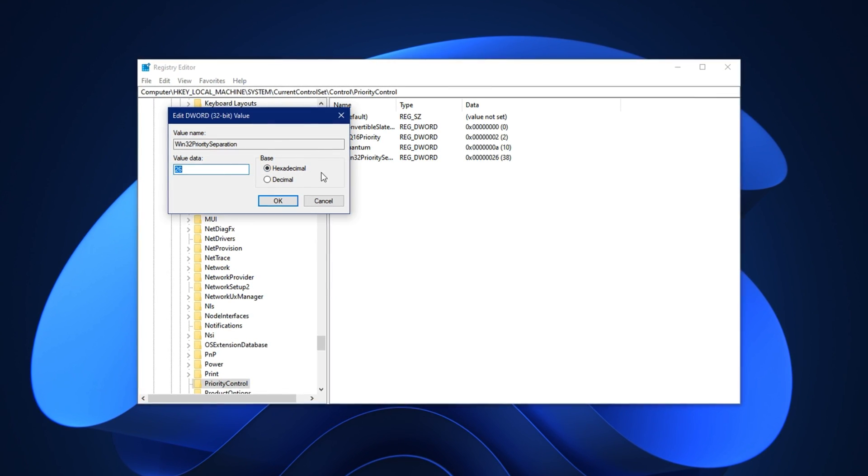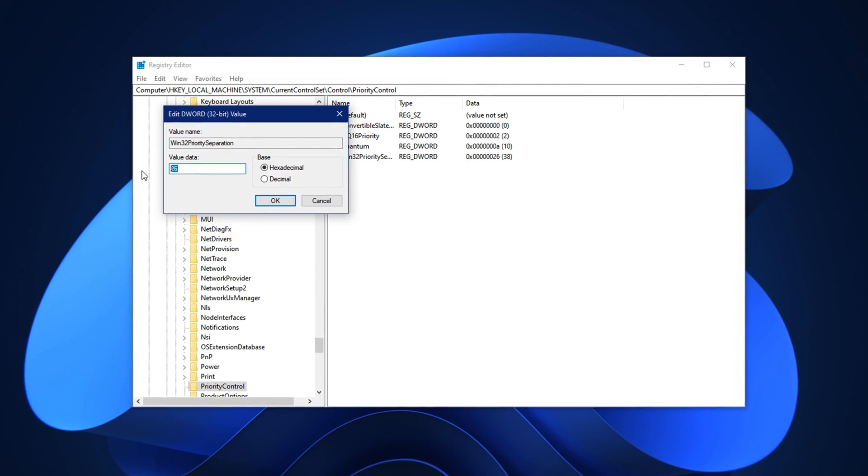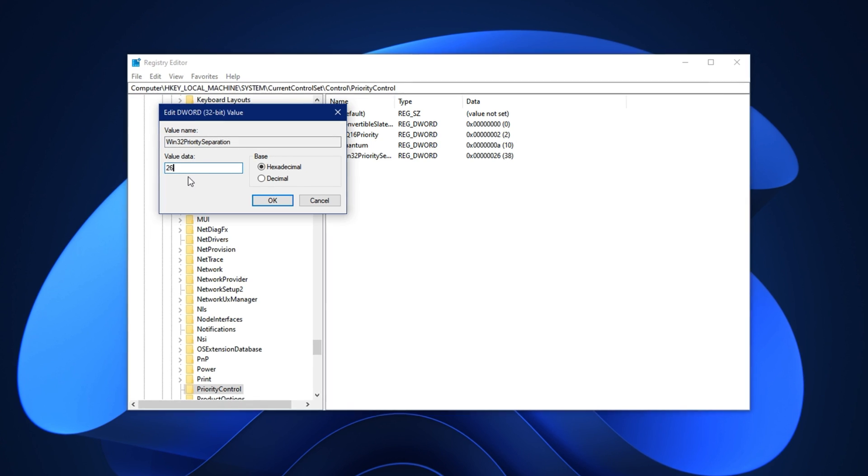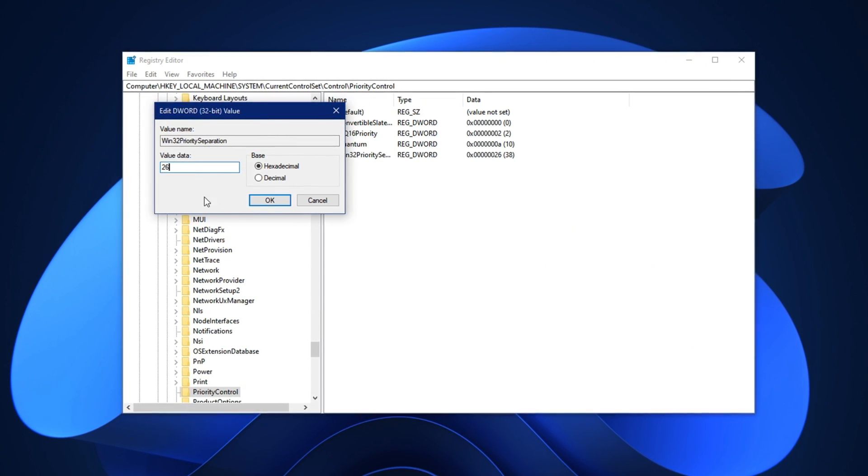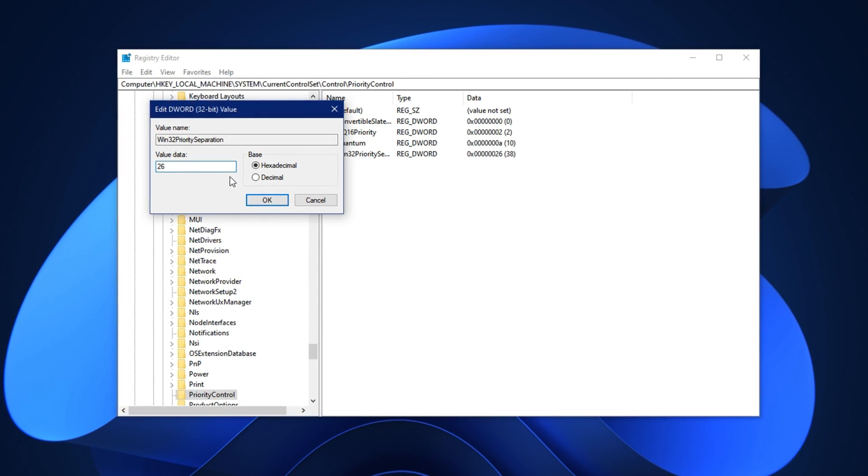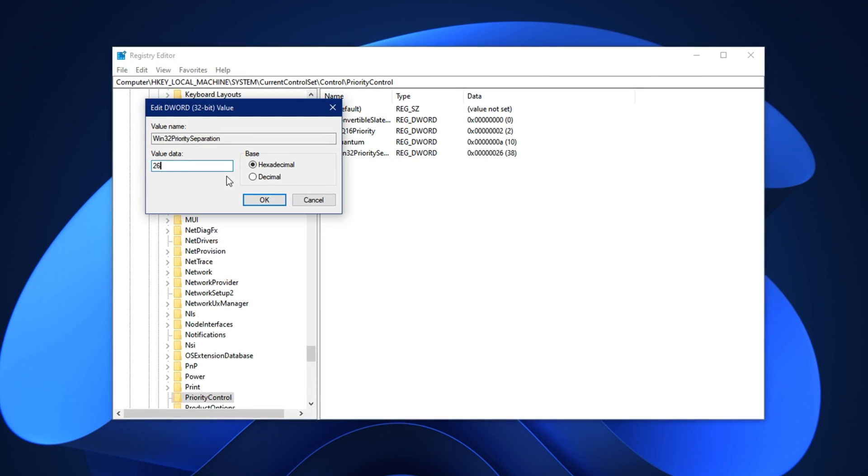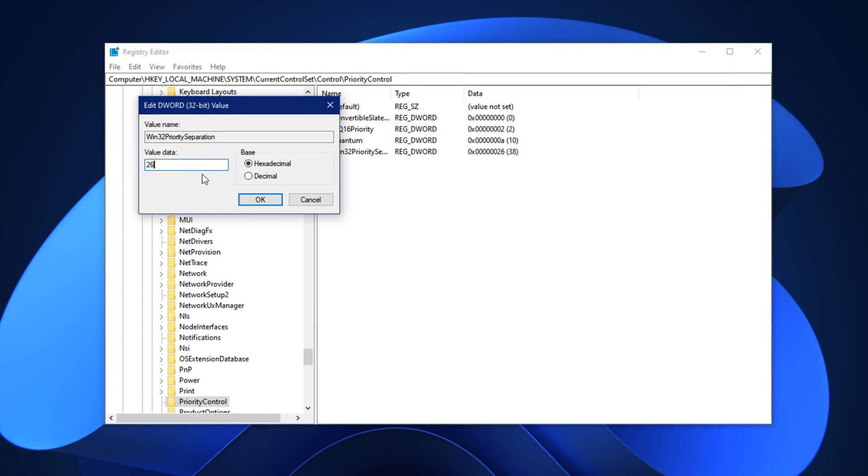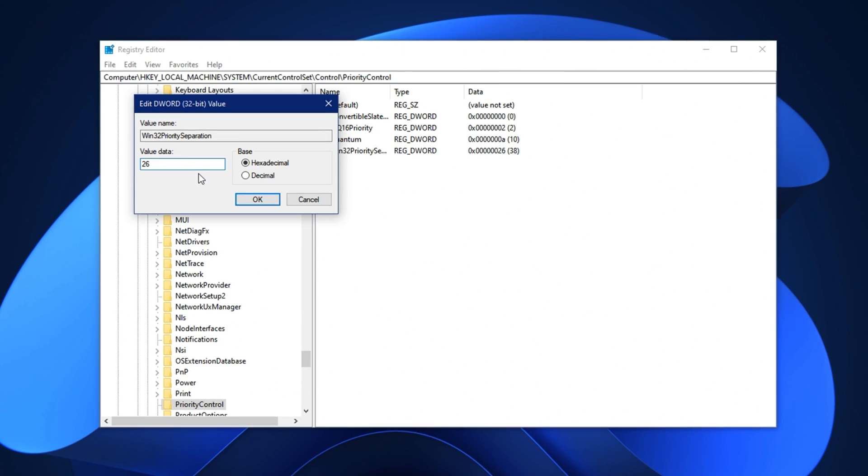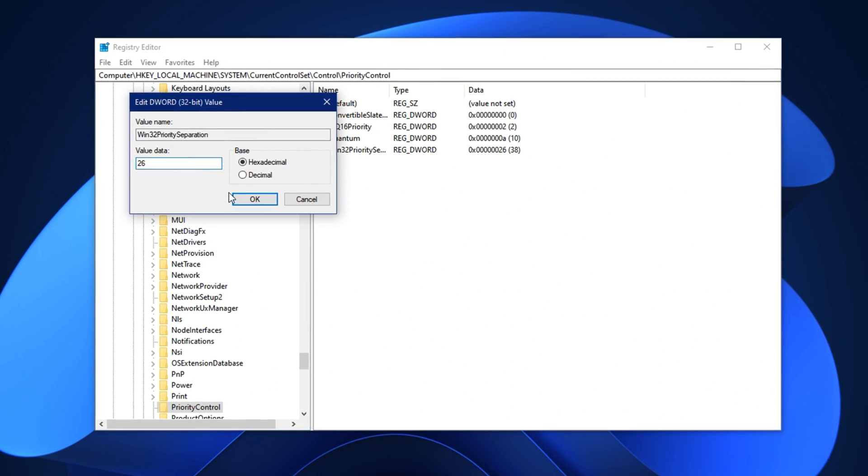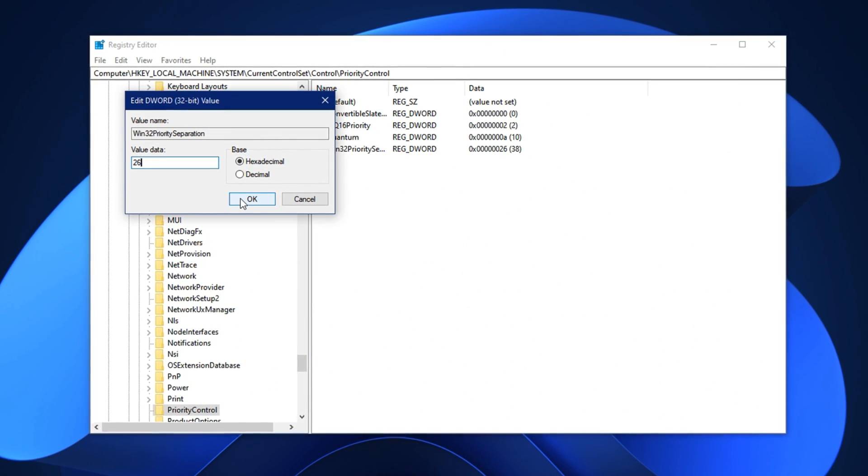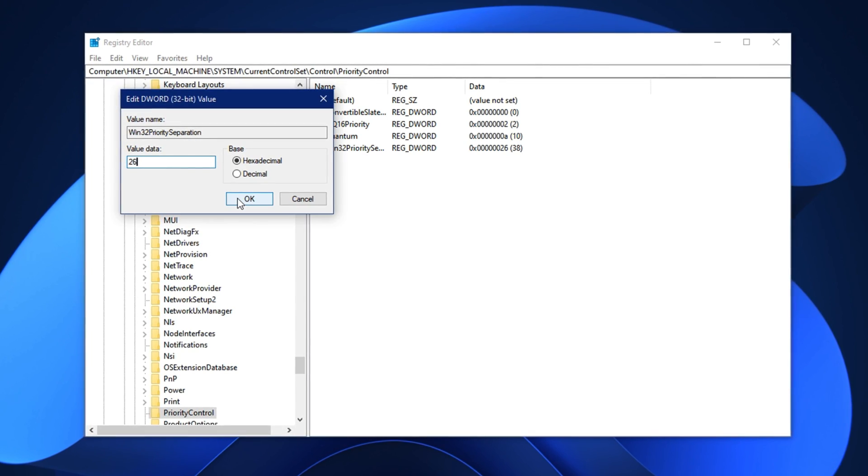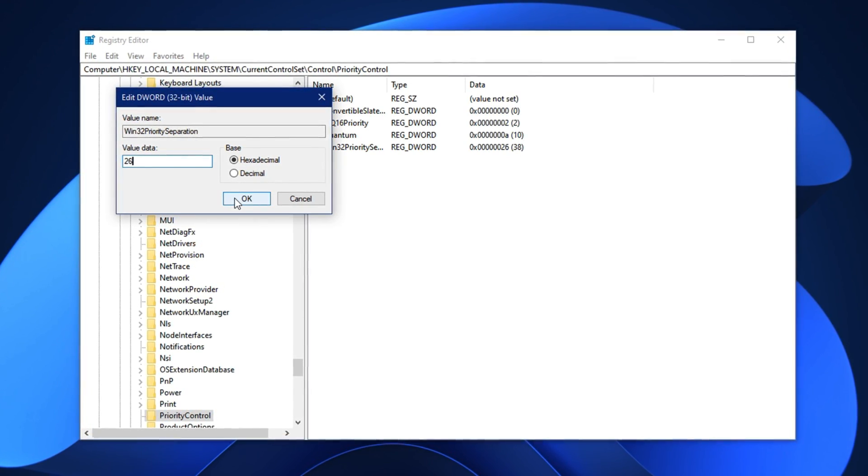Keep the base set to hexadecimal and change the value to 26. This tweak modifies how Windows allocates CPU priority between background and foreground tasks. By setting this value, we tell Windows to give maximum attention to active applications like CS2 instead of trying to split resources equally among everything running in the background.